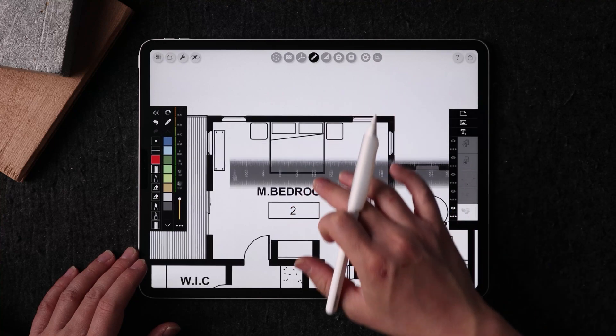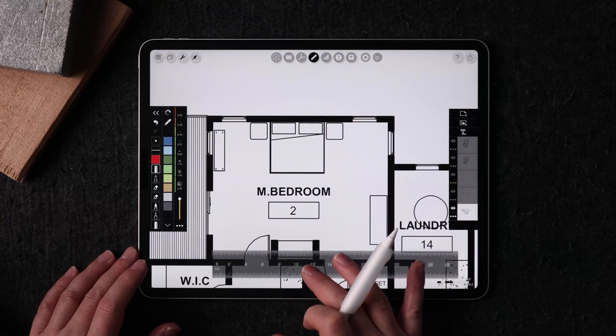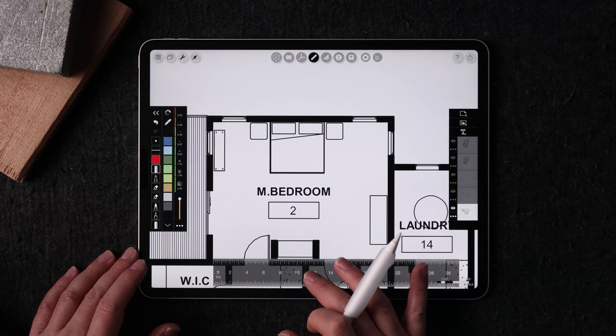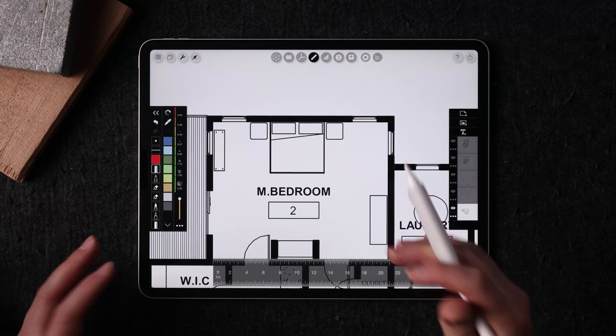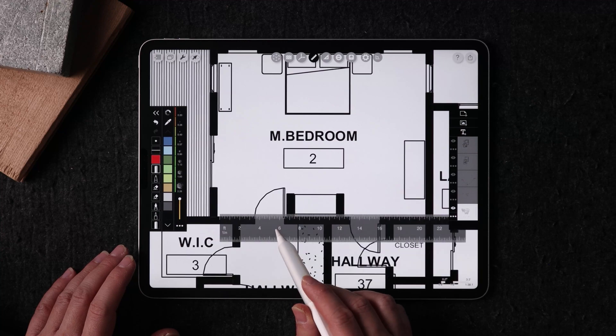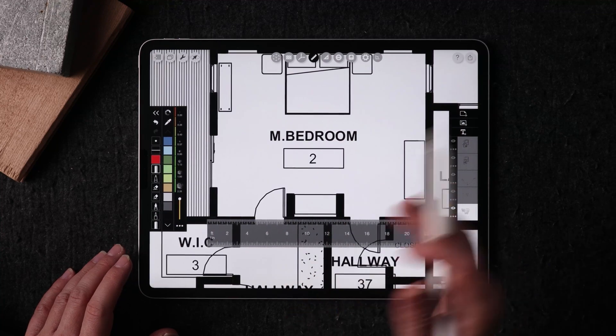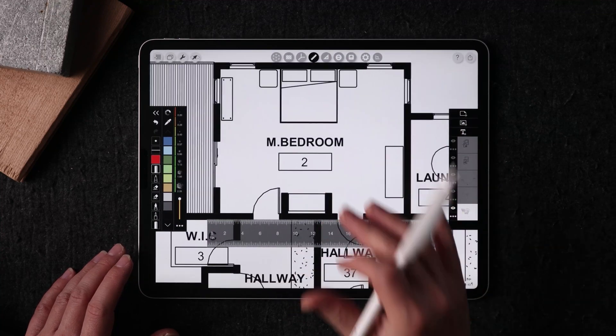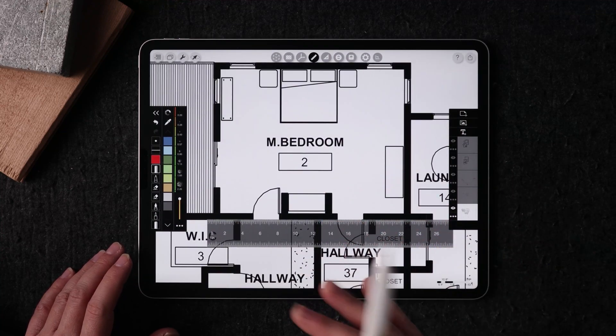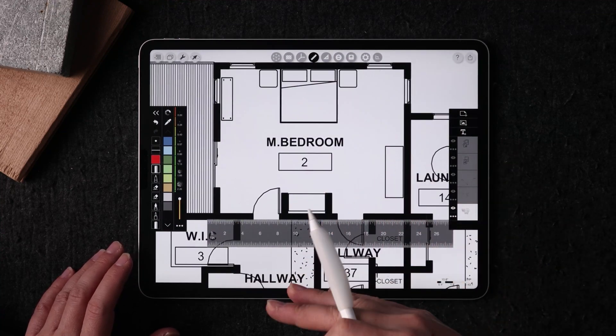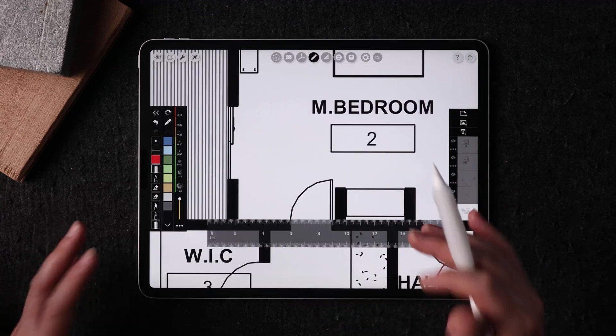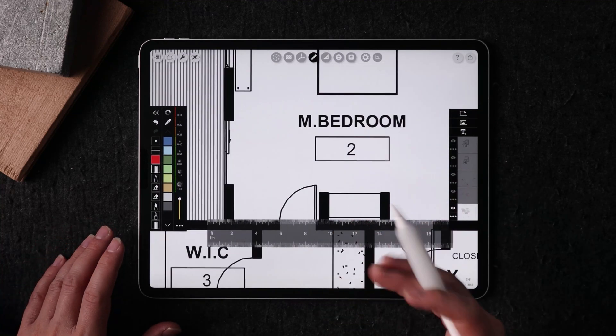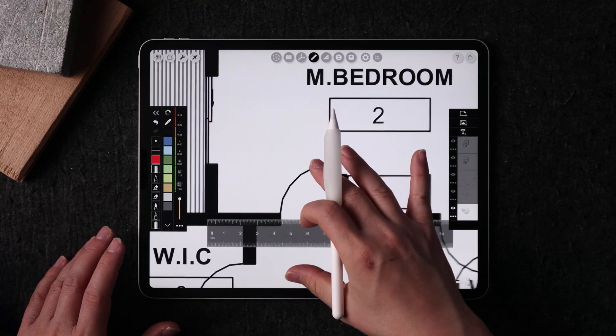So when you're drawing, this is incredibly helpful to be able to draw 1-to-1. You can see when you're zooming, this ruler is going to zoom in and zoom out with you.